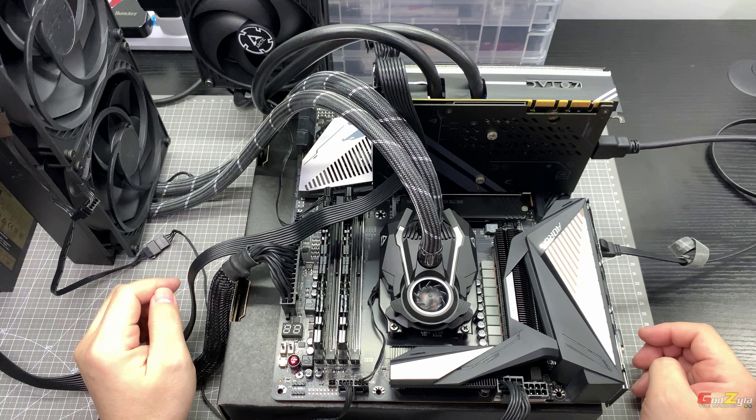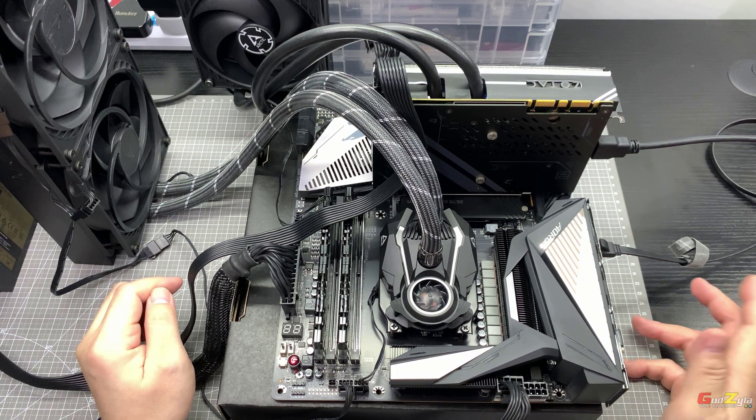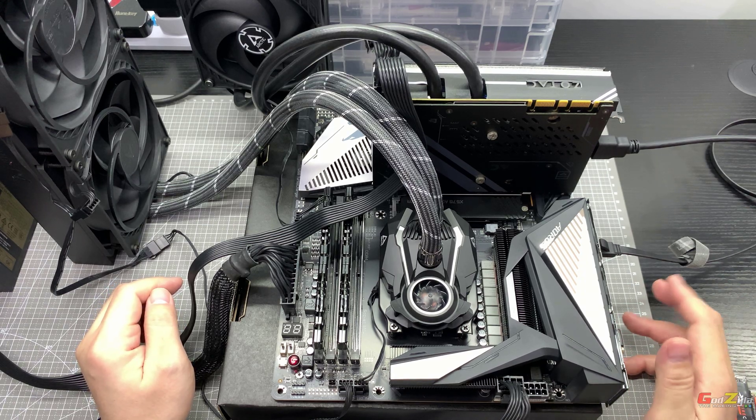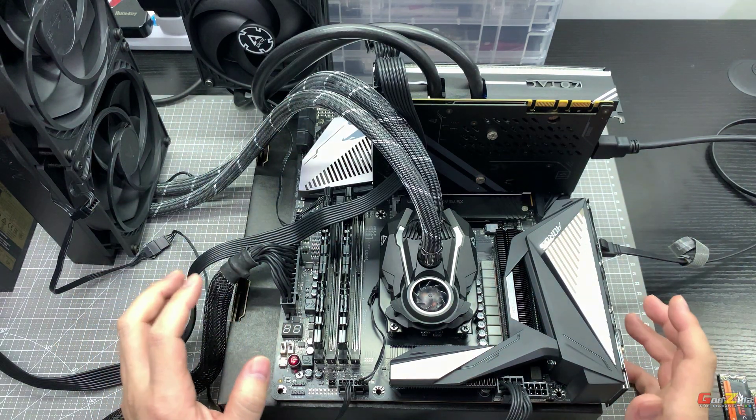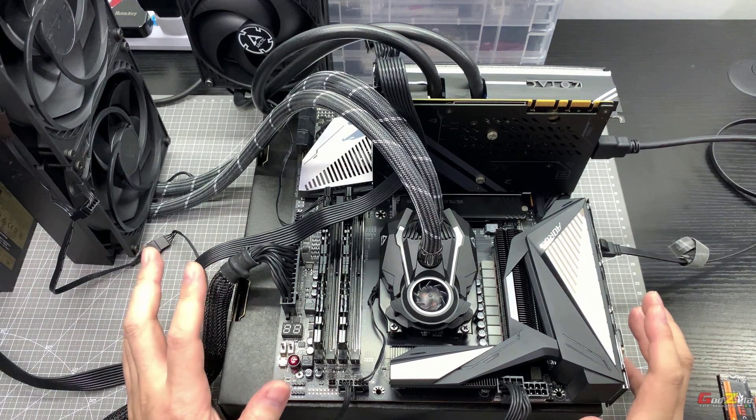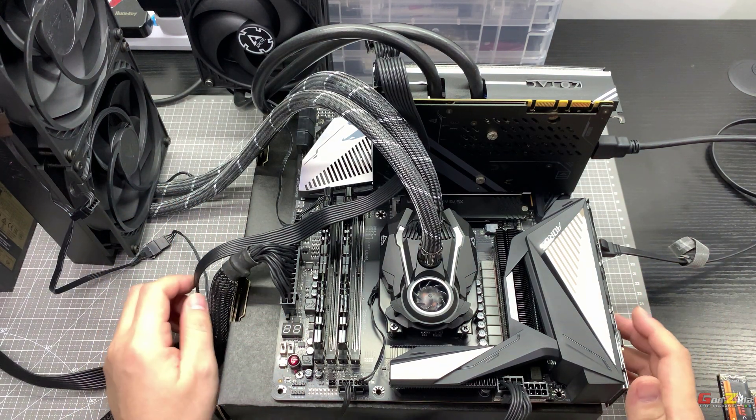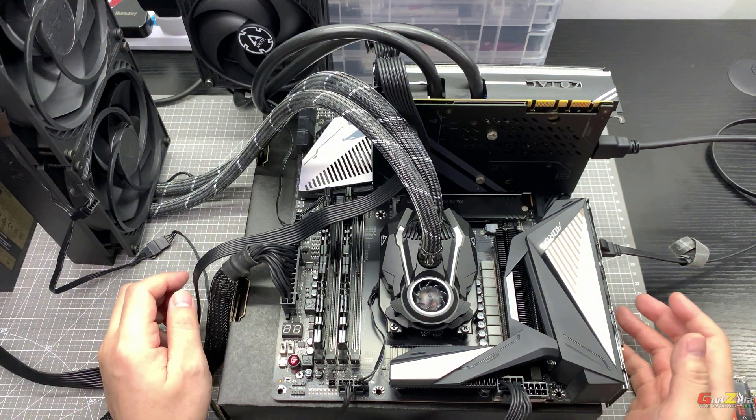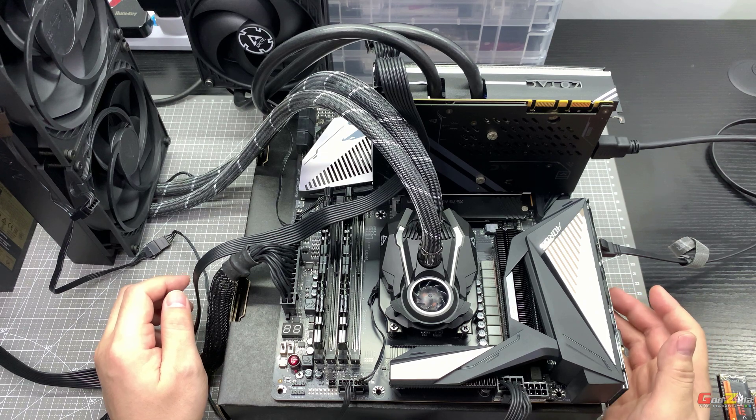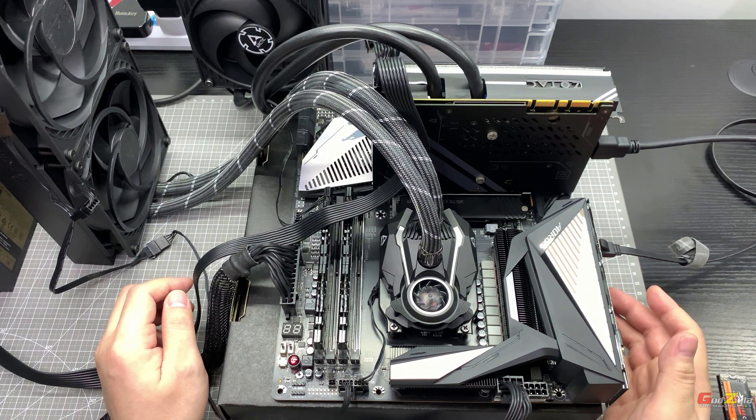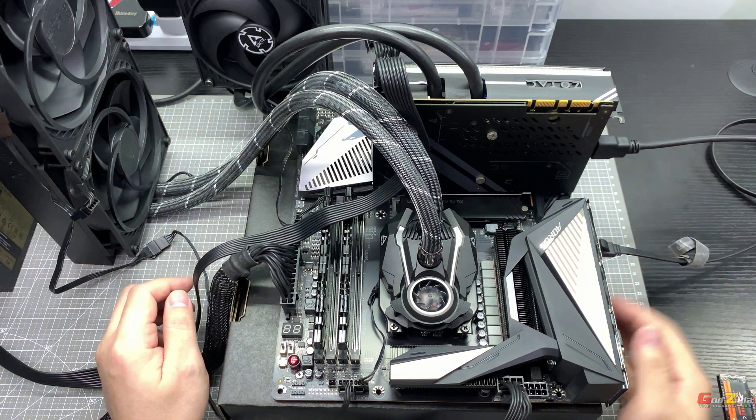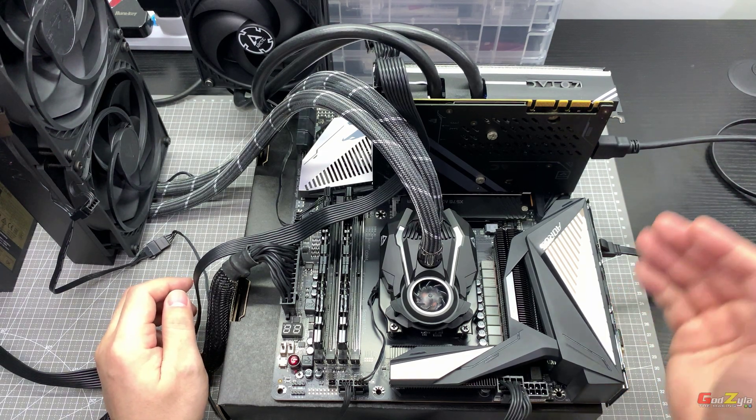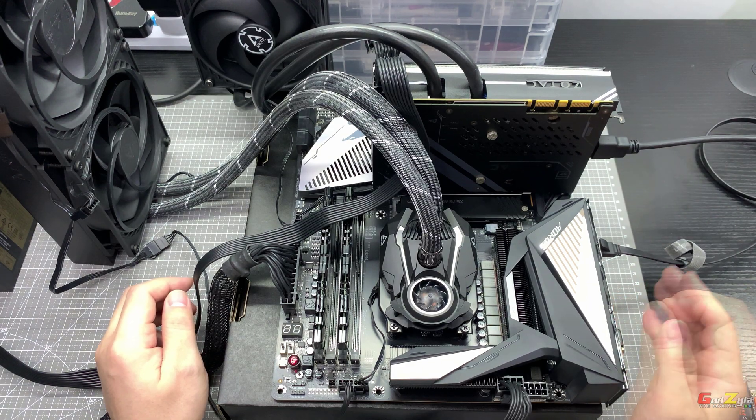Good day everyone, welcome back to my channel. In my previous video I illustrated how I test all the PC components before I place them into a case. For those of you who want to watch that video, I will leave the URL on my top right hand corner.